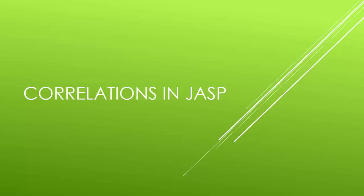Ok, this video is on how to do correlations in JASP. Unless you're doing research without having had a stats class, or are just learning statistics for fun, and have also never had the joyous experience of sitting through a stats or research lecture, you probably are already familiar with correlations. However, in case you aren't, I'm going to start off with a quick rundown on what correlations are. If you are wanting to just watch how to do things in JASP, just skip ahead to around the 6 minute and 35 second mark.